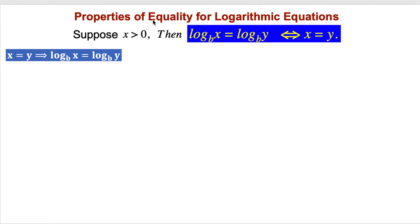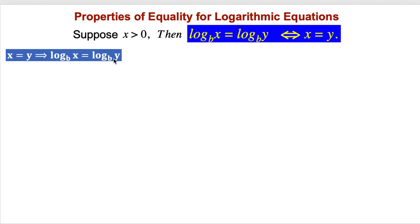Let's prove properties of equality for logarithmic equations. Before, we proved that when log base b of x equals log base b of y, it implies x equals y. We went in that direction, but now we're going in the opposite direction: when x equals y, it implies log base b of x equals log base b of y.